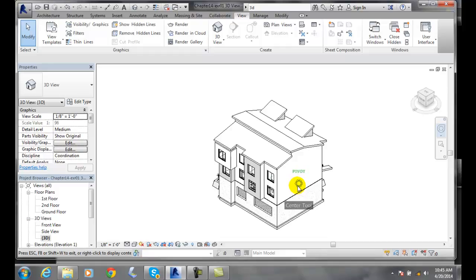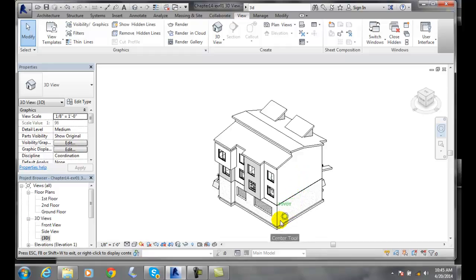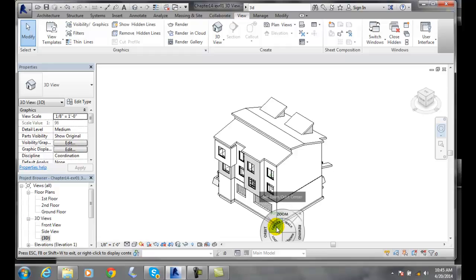I come over here and I can reposition the center of the building model. I can say this lower left hand corner is the center of my building model. It put a pivot point there. When I let go,